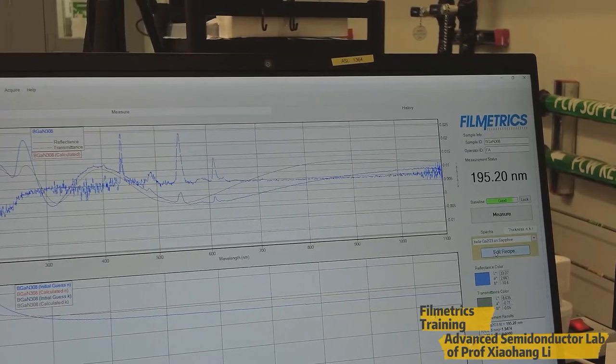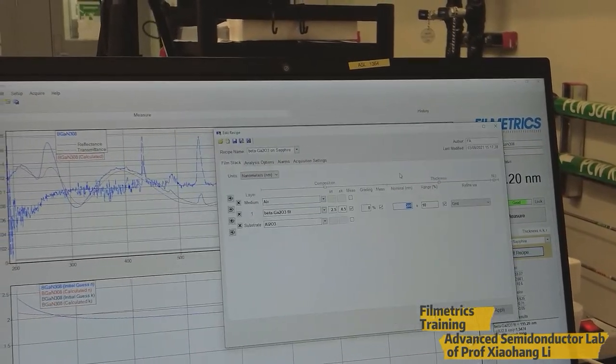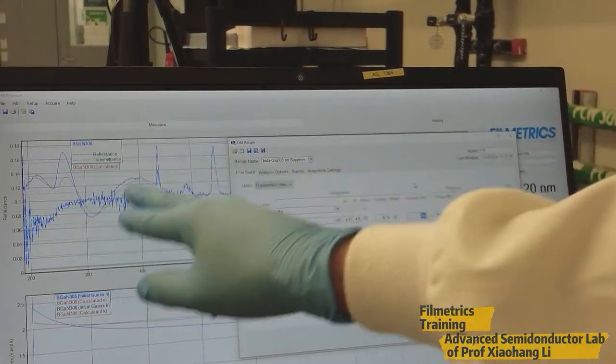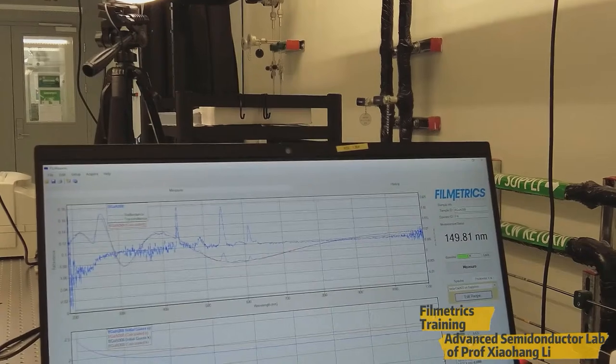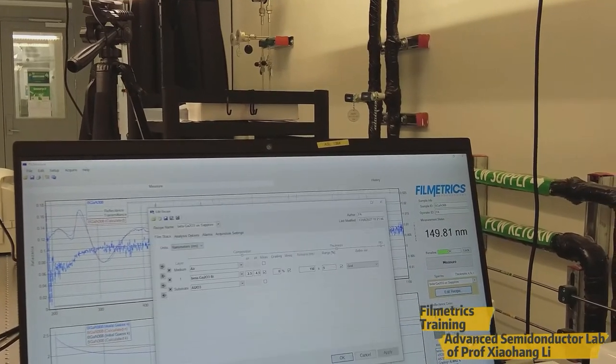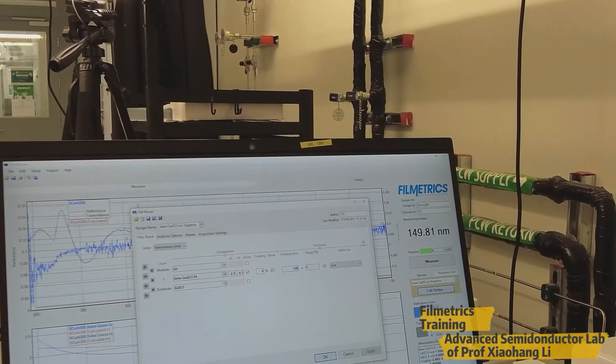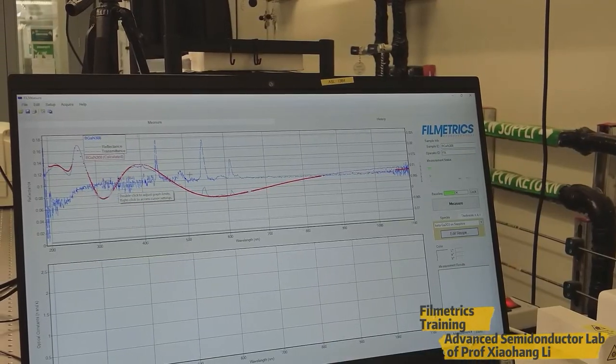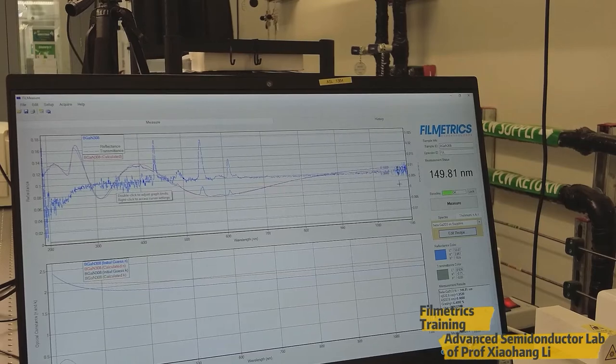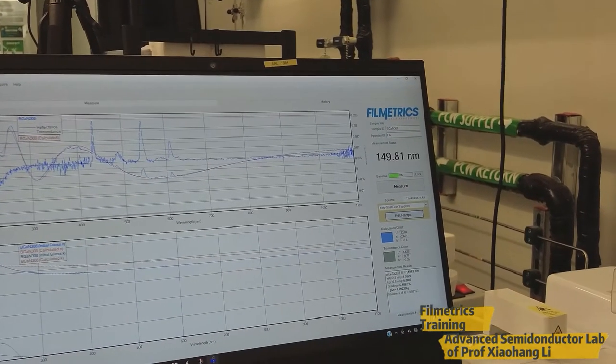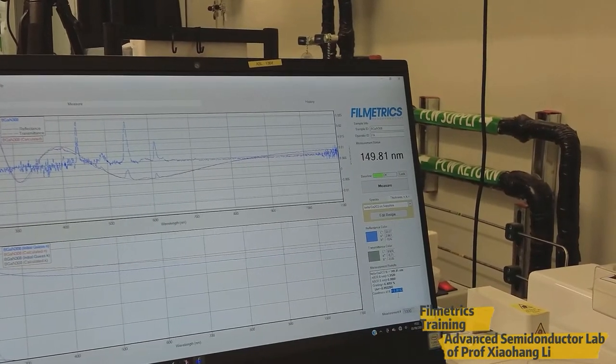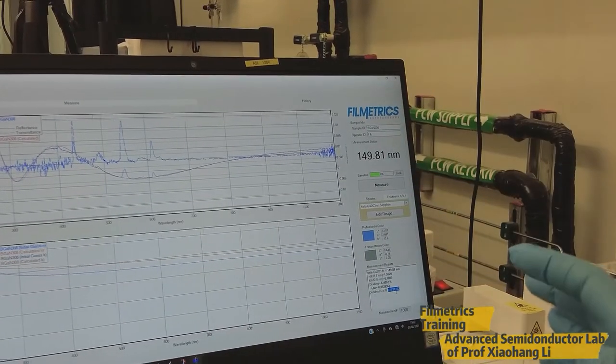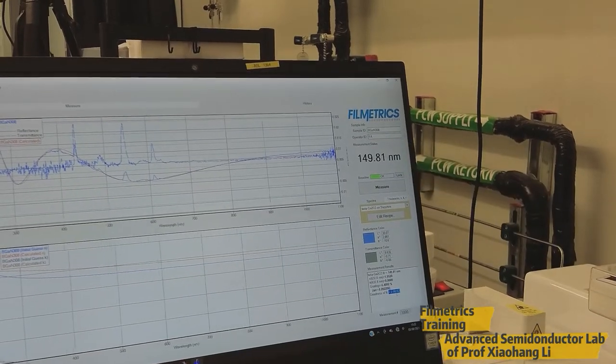So what we can do is, we need to increase or decrease according to the number of oscillations we have. It is having only 2 oscillations. The thickness might be less than 200. So let us give 150 and see how it is going to fit. Since it is fitting well, that means the thickness value is around 150 nanometer. And the goodness of fit is around 98 percentage. That means it is fitted well and the thickness value is around 150 nanometer.